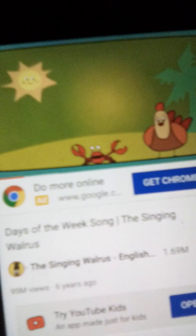Hi, kids. Here is a fun song to help you learn the days of the week. Mother Hen is going to sing it for us. Let's listen.